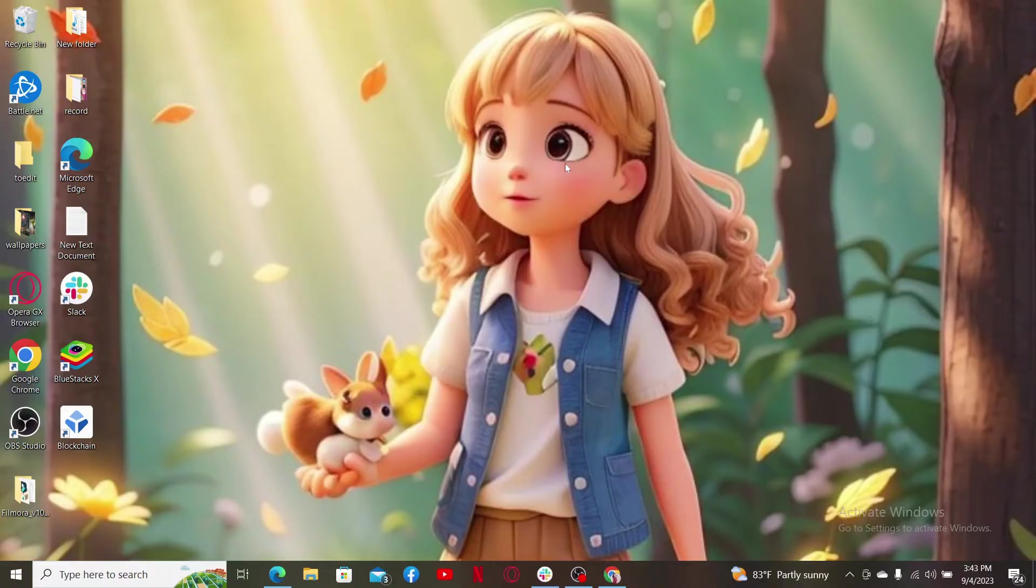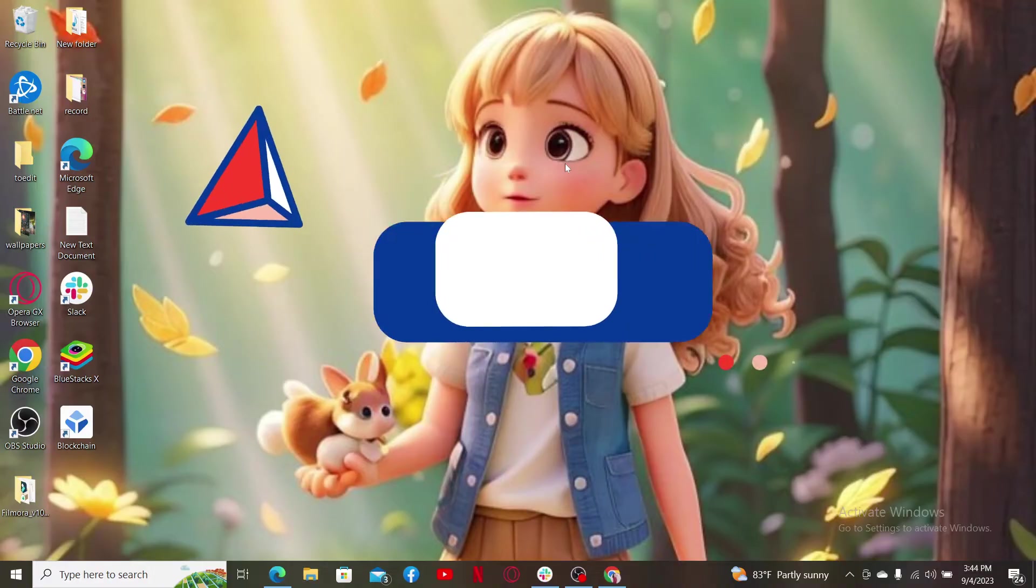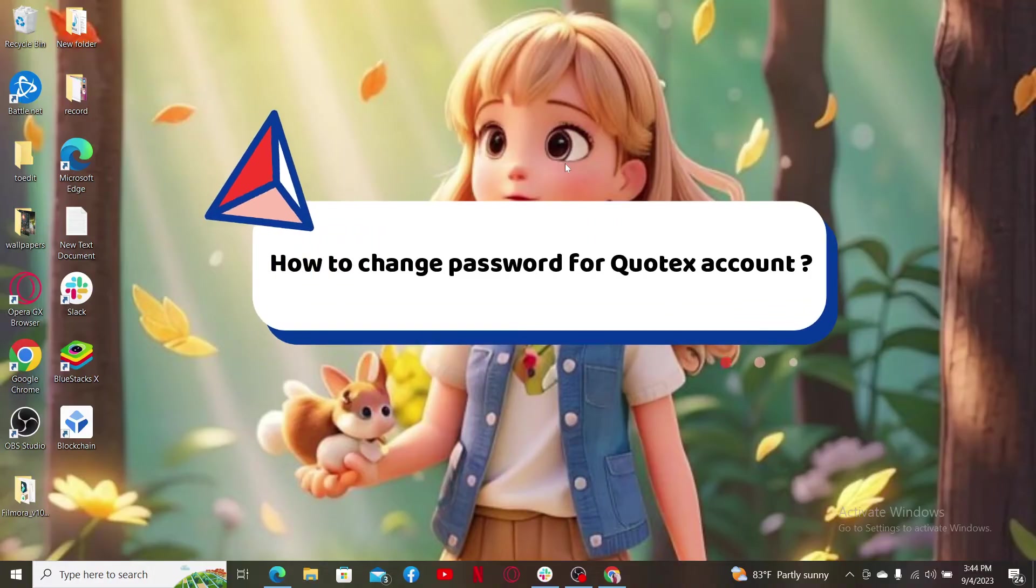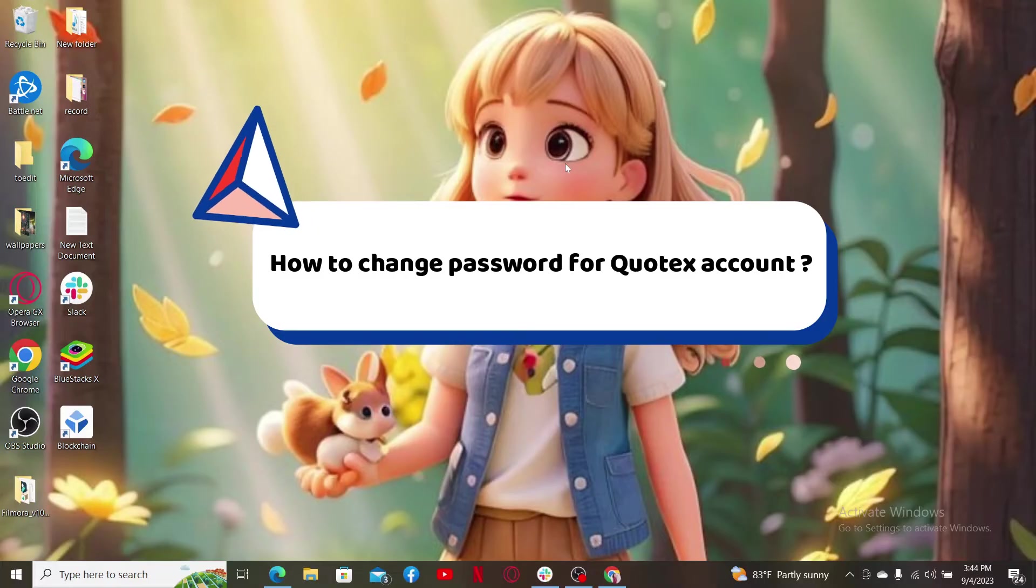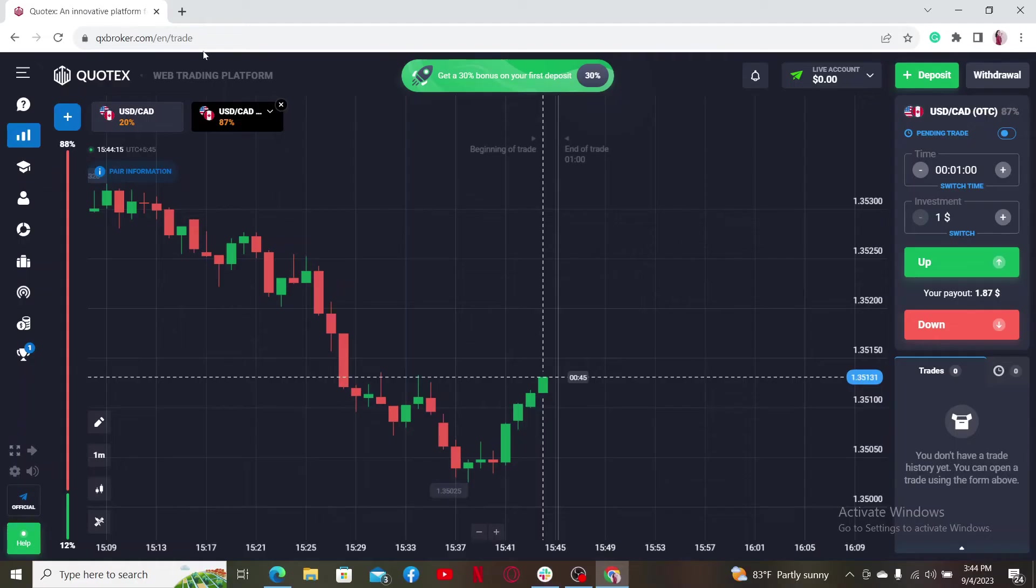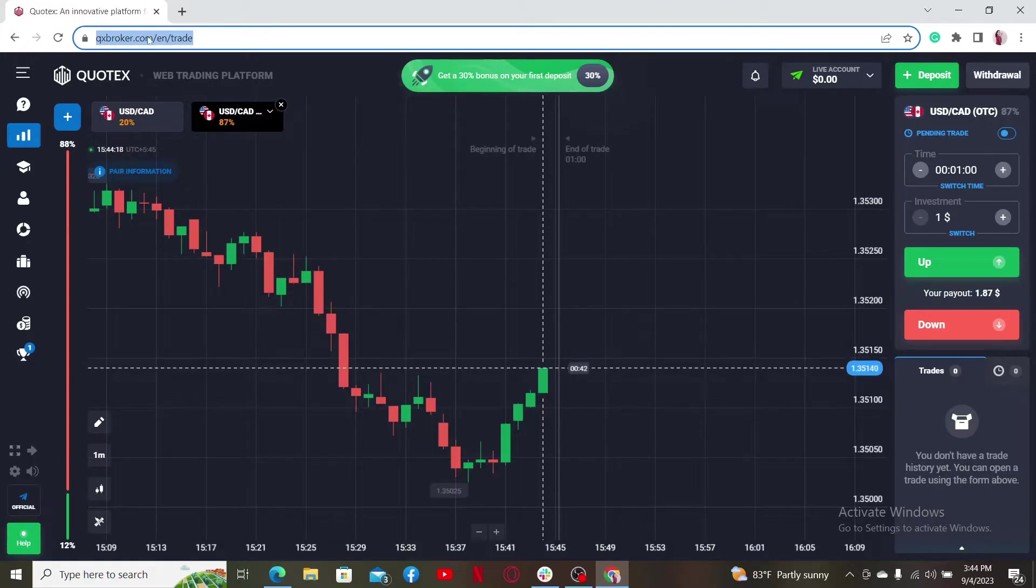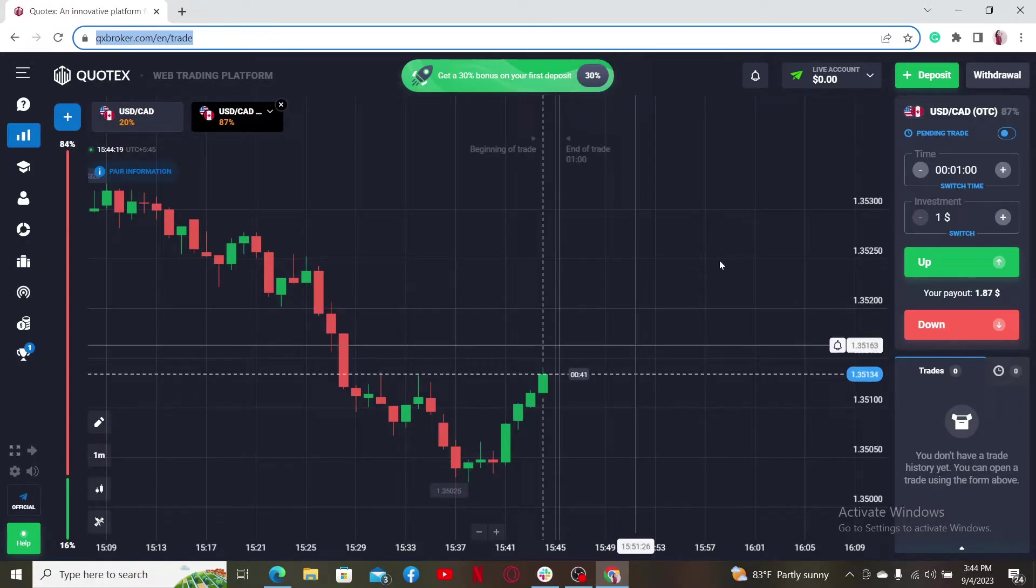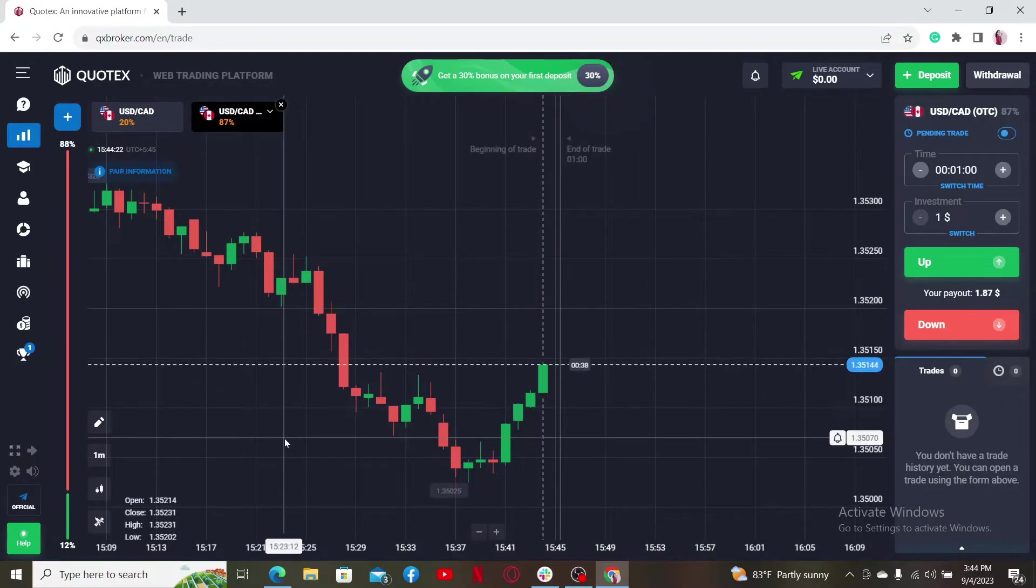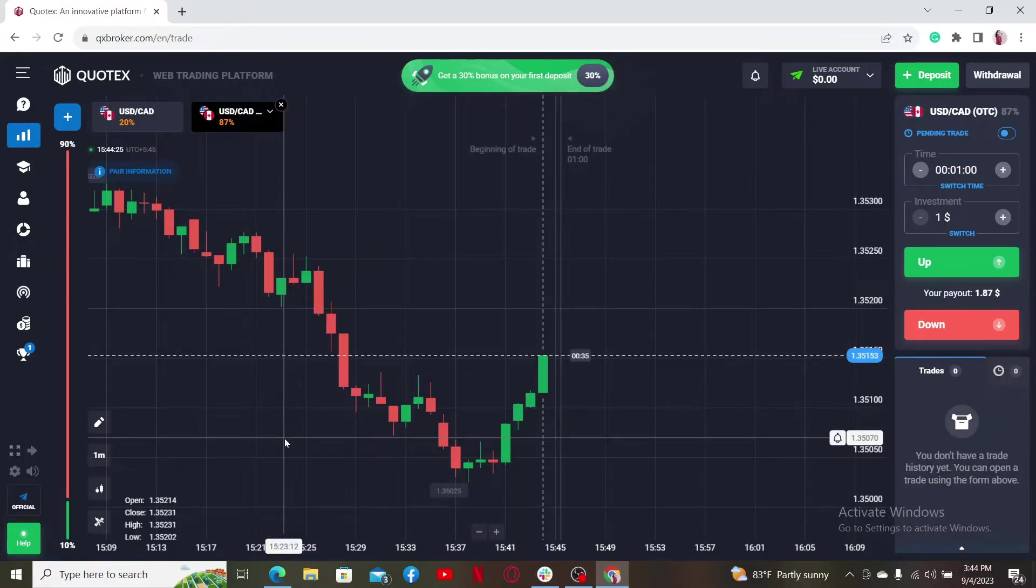Hello everyone, welcome back to another video from Webtech Tutorial. In today's video, I'm going to show you how to change your password for Quotex account. Go ahead and open up a web browser to get started. Go to the URL box and type in qxbroker.com and make sure that you're logged into your Quotex account.